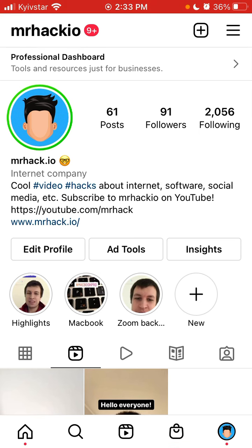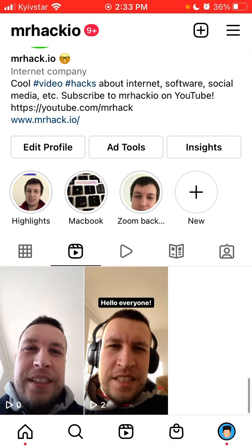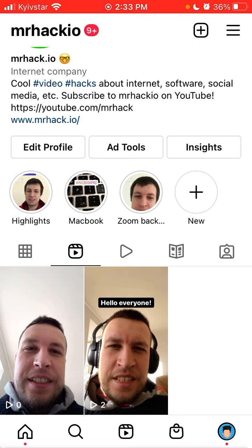You need to share it first, then go to the Instagram Reels tab, and only from there can you share it. Hope that's helpful! Visit my website mrhack.io, subscribe to my YouTube channel, check out my podcast on Spotify, and thank you for watching.